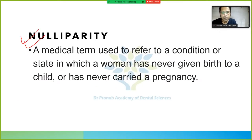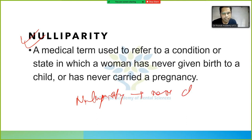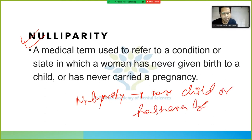Translocation involving chromosome 11 also causes mucoepidermoid carcinoma. Nulliparity is a medical term referring to a woman who has never given birth to a child or has never been pregnant.